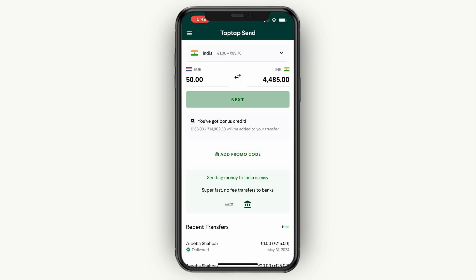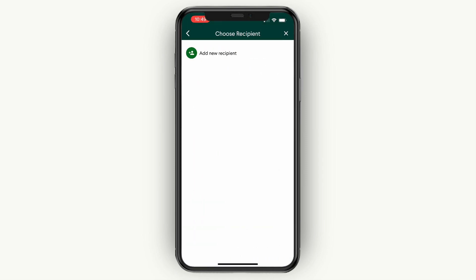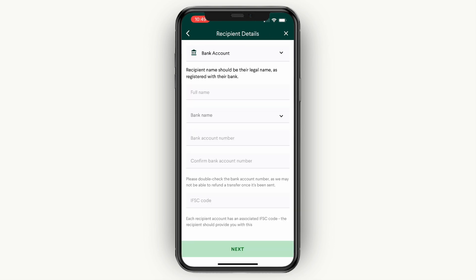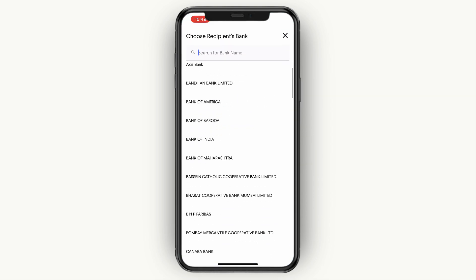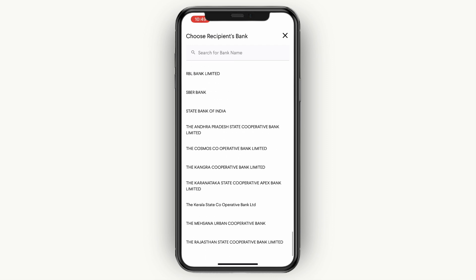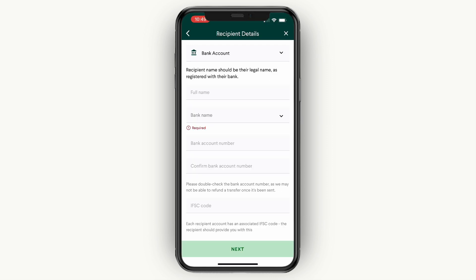Then go and click on next. Click add new recipient, then go with a bank account since we want to deposit into an Indian bank account. Enter your recipient's full name, their bank account number, their bank name — they have pretty much every single bank in India. Then enter their bank account number, confirm their bank account number, and enter their IFSC code. Then click on next.